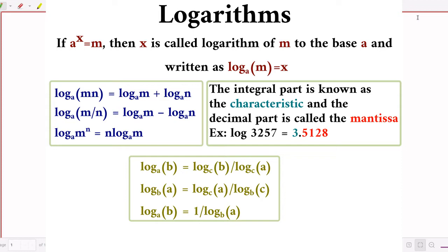Question: for 5 raised to 256, how many digits are there? This is the question — we need to find the number of digits.